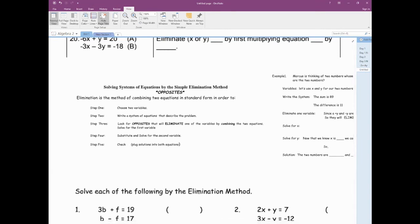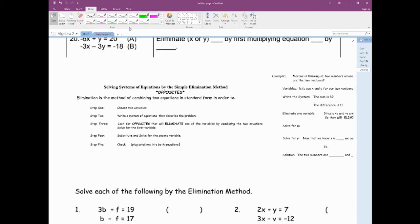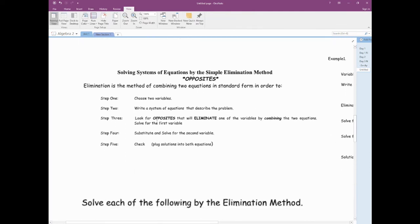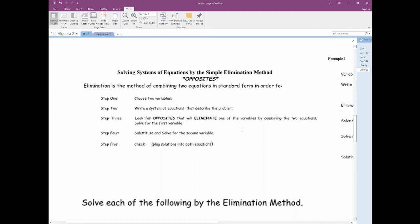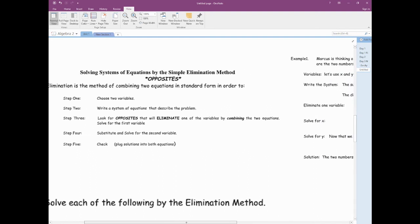Hey everyone. Tonight the notes are going to cover the same type of things we've been doing, except using the elimination method. The elimination method is the method of combining two equations in standard form. Last time was substitution — we used substituting one variable for the other to get our equation to one variable. This time we're going to eliminate the variable in a different way. We'll start with our two variables, x and y, write the system, then look for opposites that will eliminate one or the other, and solve, substitute, and check. This will make more sense when I do an example.